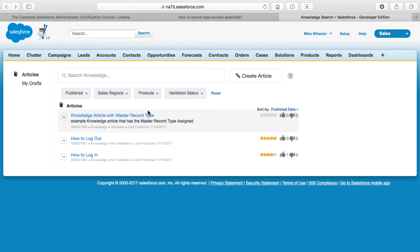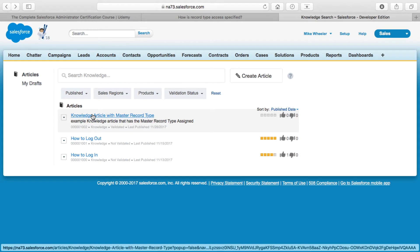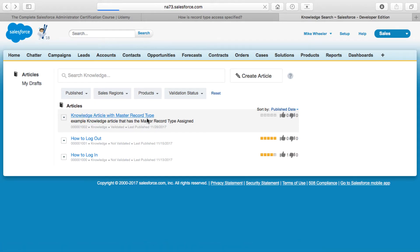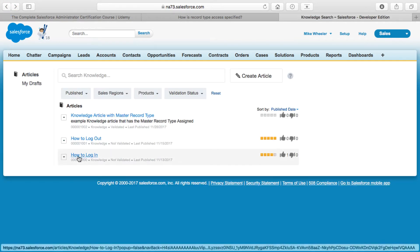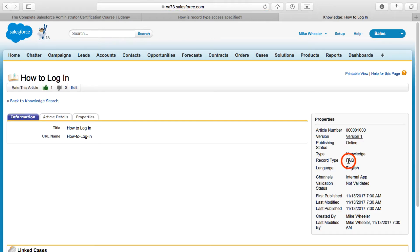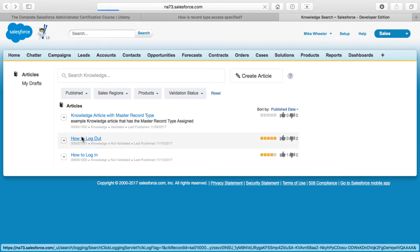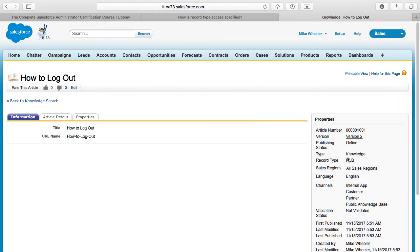Each Knowledge article is an individual record and it uses what is known as the Knowledge standard object. Here's an example of a Knowledge article with the master record type — I created a Knowledge article with the master record type. If you look at the record type field here, it doesn't say 'master record type' — there is no record type assigned, so therefore it's assigned the default of master. Then some of these other Knowledge articles — 'How to Log In' and 'How to Log Out' — both have a record type of FAQ, for frequently asked questions.